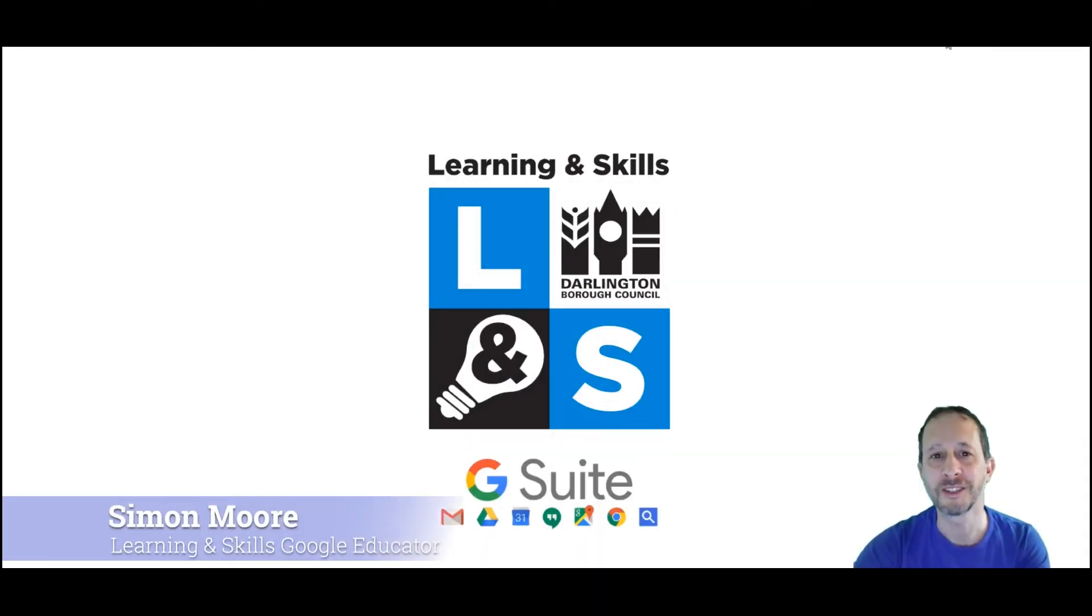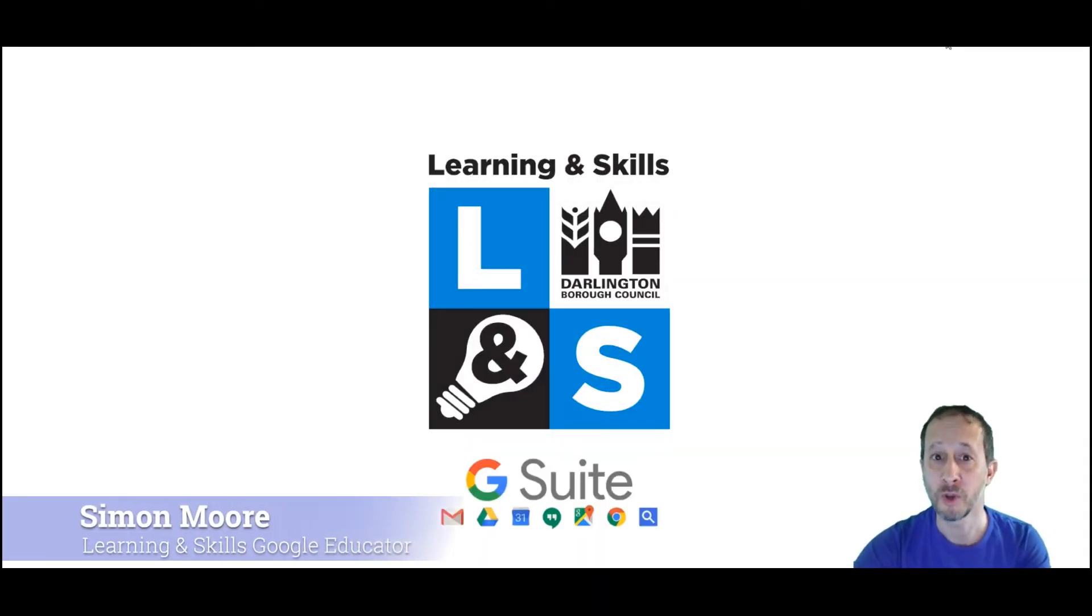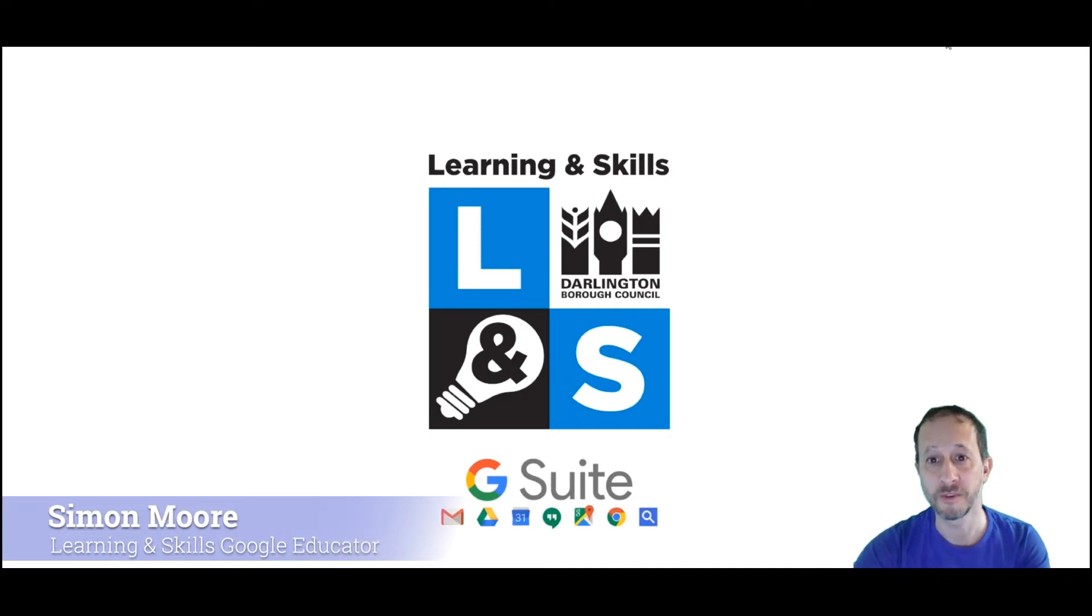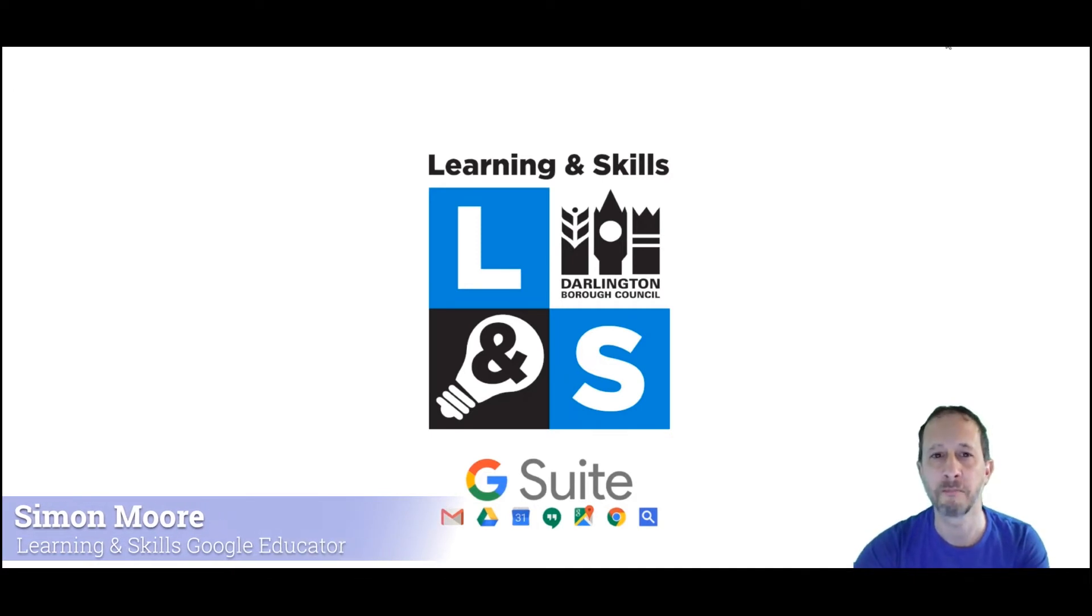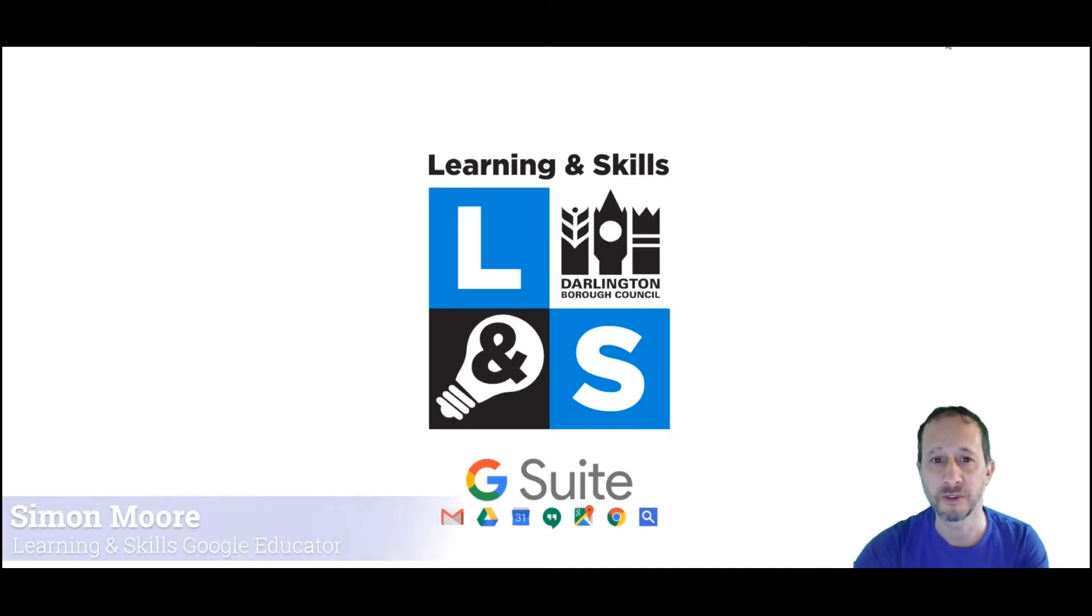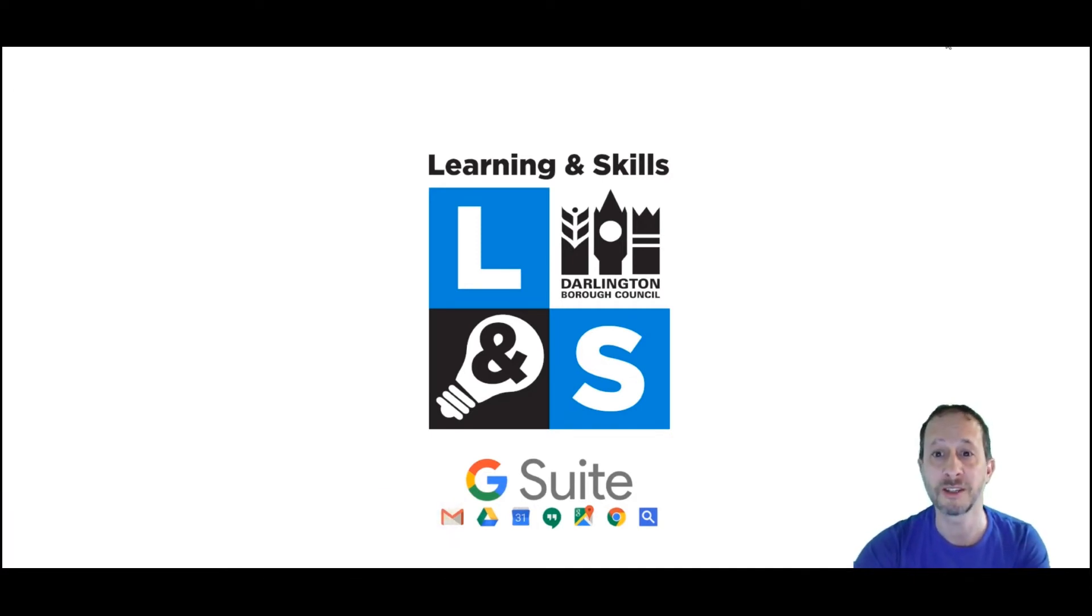Hi, welcome to Learning and Skills. We hope you enjoy studying with us, but so we can give you the best learning experience, I'd like to introduce you to our online teaching platform Google Classroom.